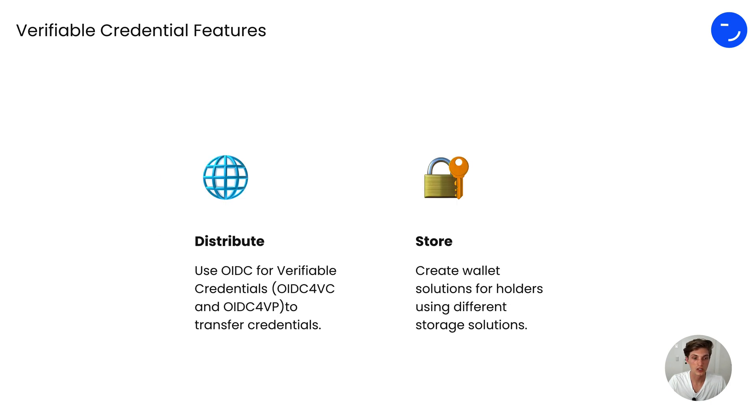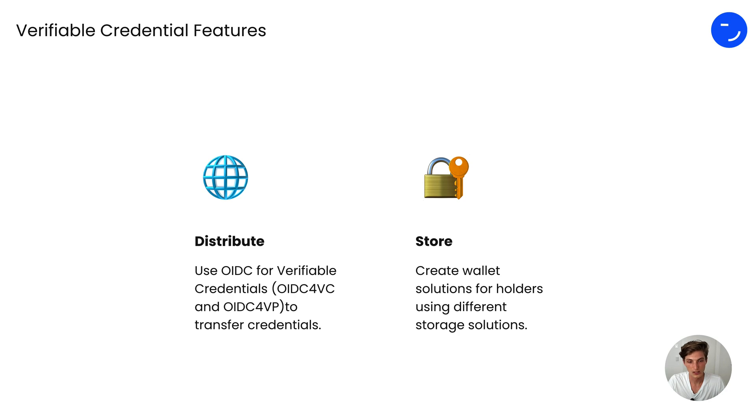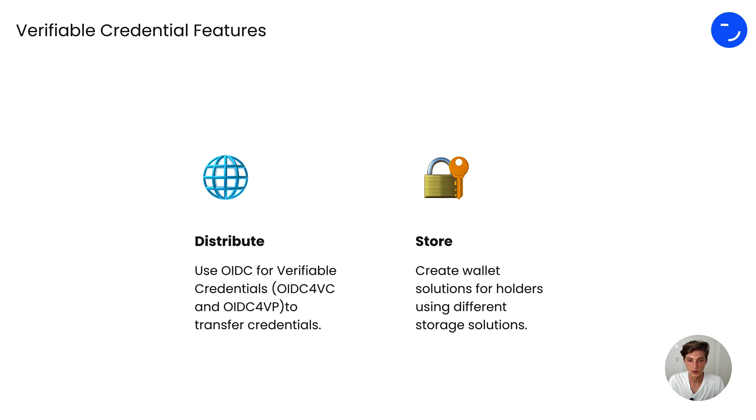You can distribute them using the OIDC for verifiable credentials issuance flows. And you can create your store for verifiable credentials, creating wallet solutions for holders using different storage options.